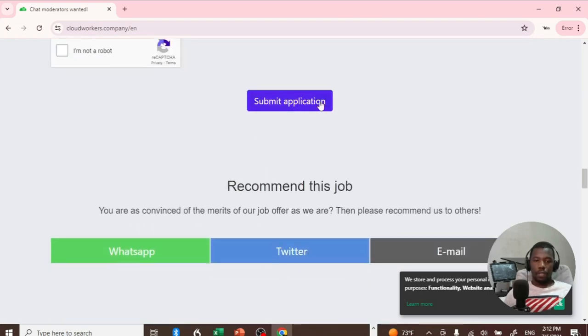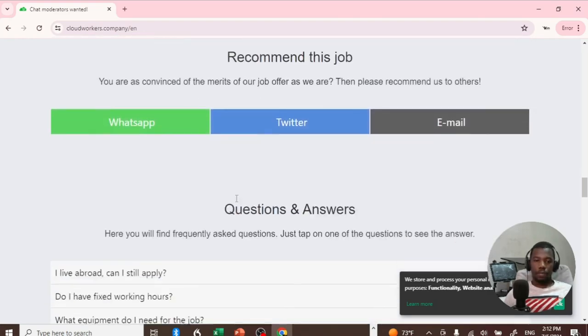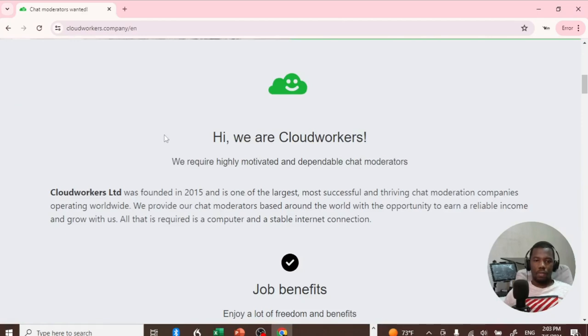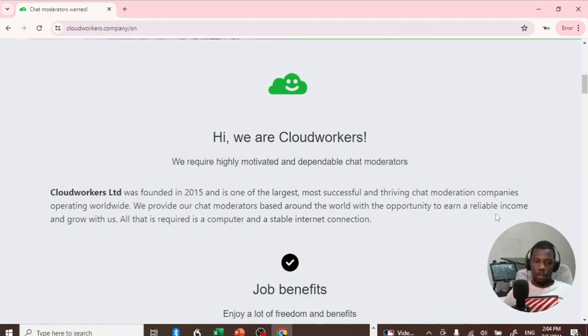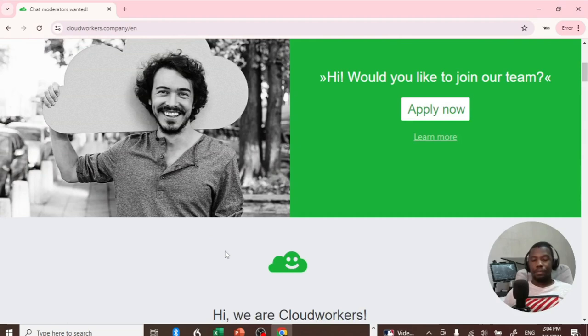If you come here and read the about section, they claim that they are chat moderators, founded in 2015 and one of the largest and most successful companies. But even back in 2019, I didn't understand what is actually going on here.